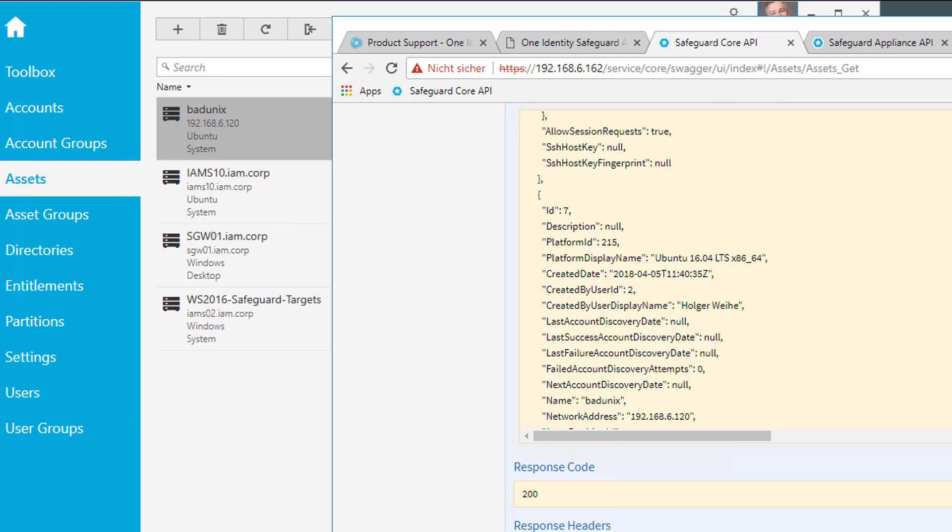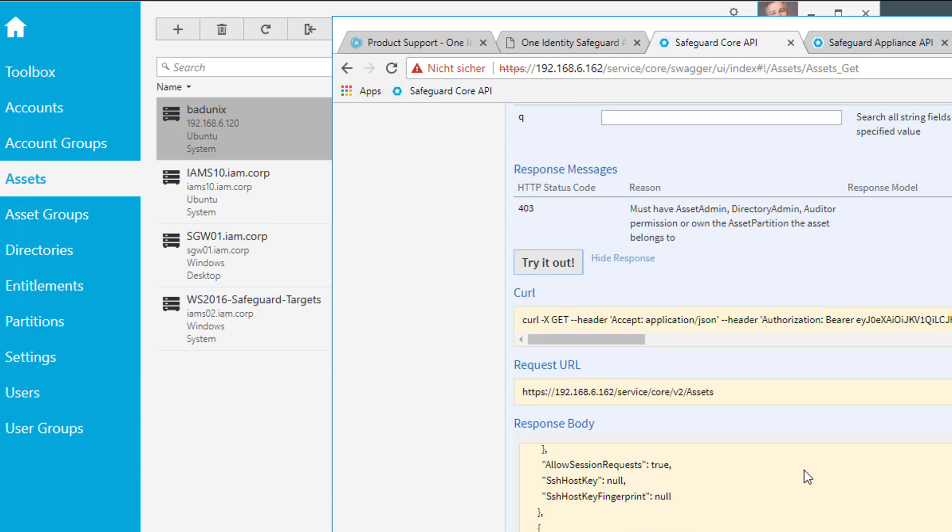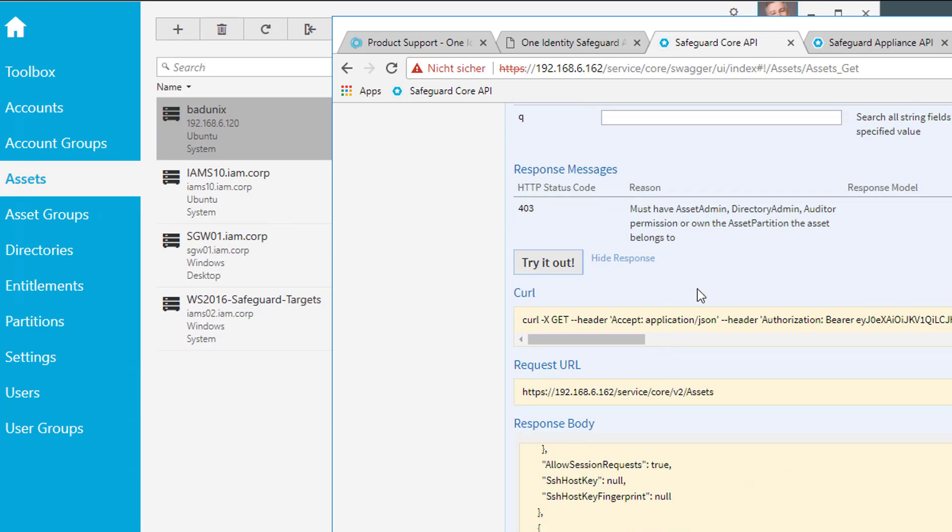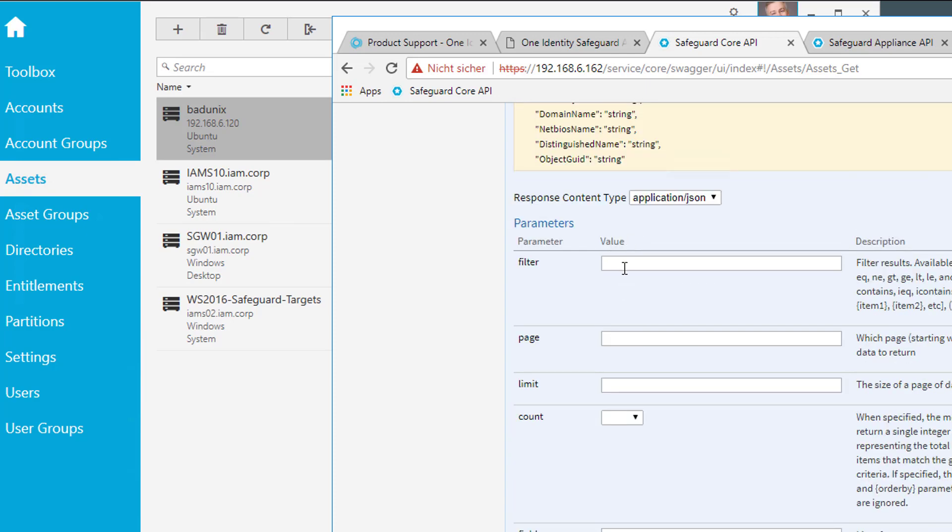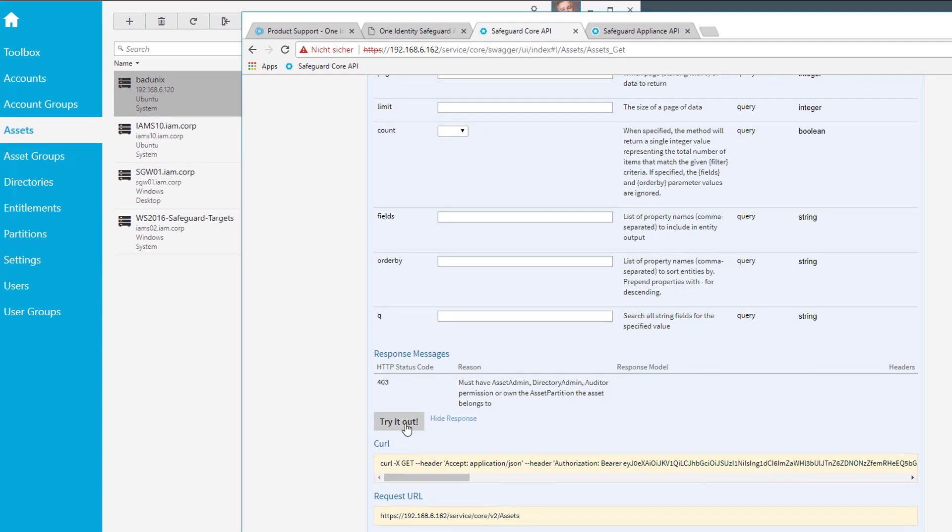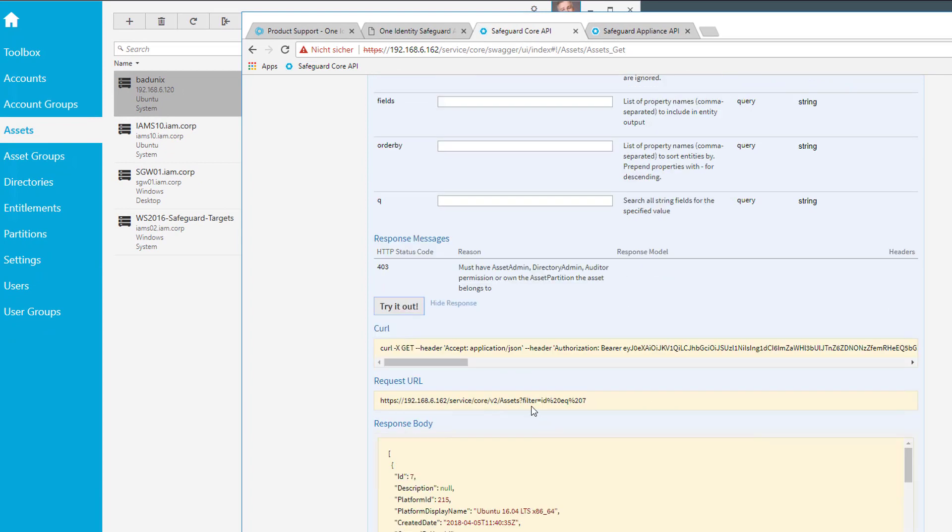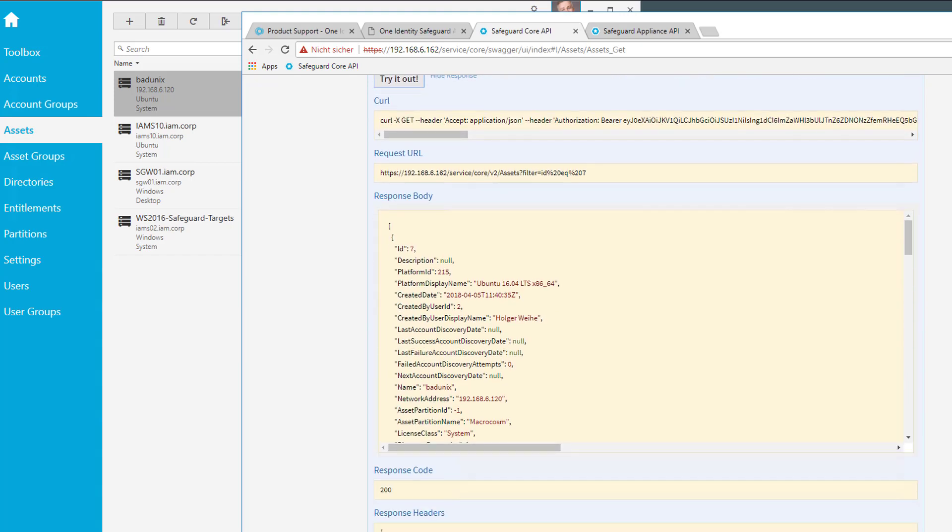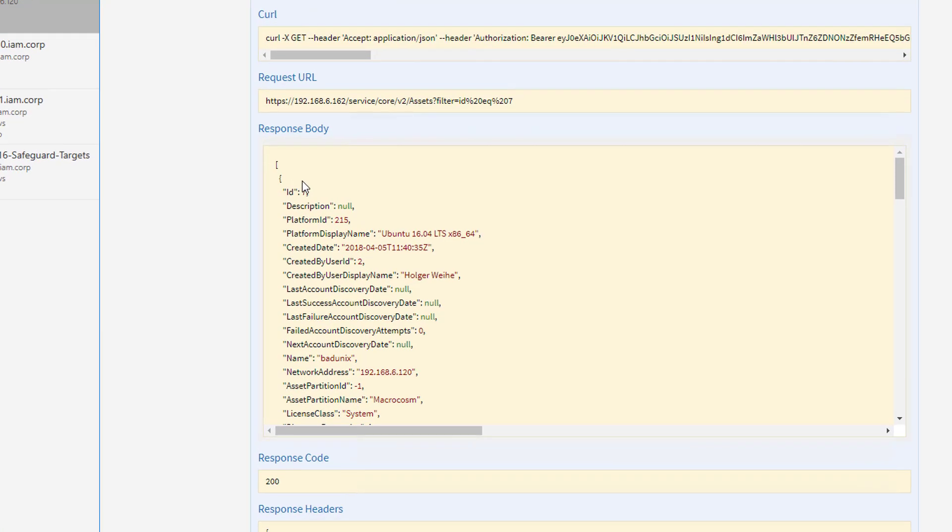Okay. So it's a very long list. Maybe we can try to limit the outcome a little bit to get to a more specific result. Once we have seen now that the ID of our asset is 7, we simply can go back to the Swagger interface page here and just enter ID equals 7. And then execute again. So there's a filter now applied to that request. And now we only get the information on this ID number 7. This is our Linux system and it has the name Bad Unix. So that's the one we are looking for.